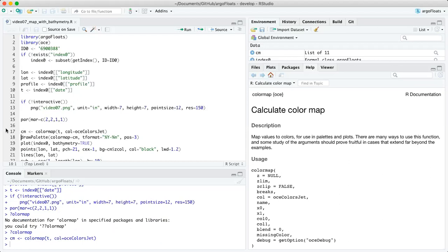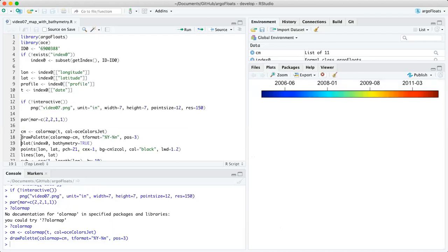Line 18 draws the palette, color-coded by time. Dan explained the time format previously — it uses a standard scheme giving four digits for the year, dash, two digits for the month. Then we set the position of where we want to draw that color palette. Now this is where the fun stuff happens and where things get a little different compared to the last video: we subset our index zero for that specific Argo ID, and this time we set bathymetry equals true.